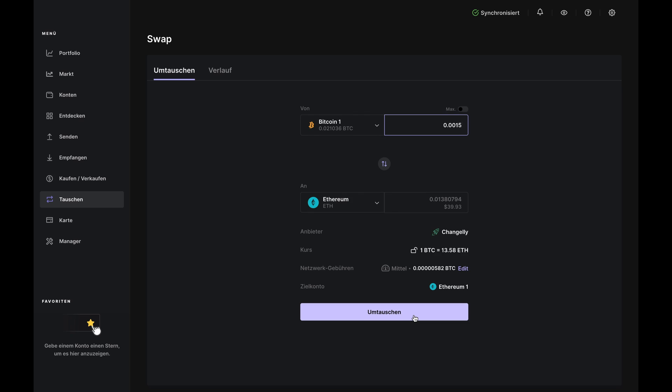The fees pay for your transaction and Changely charges an industry low 0.25% for swaps. You can lower your fee, but we don't recommend it because it might slow down your transaction. And of course, the target account is the account in Ledger Live where you want your funds to go. If you have multiple accounts for the same type of crypto, you can choose between those accounts here.